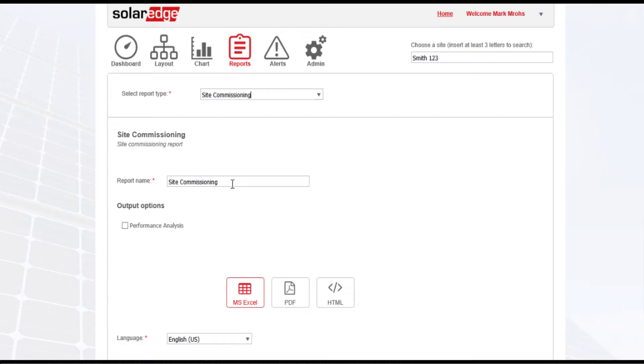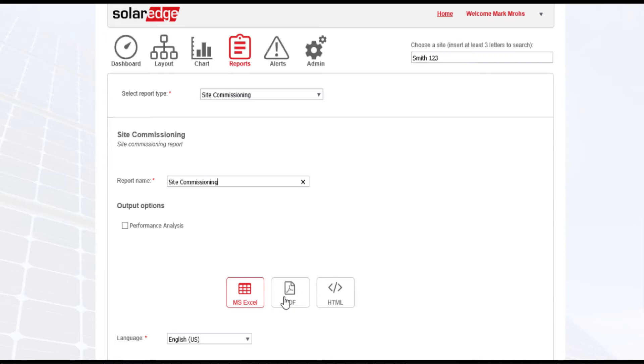We can rename the file if we have a file name that we want to use, standard. And then we have our file types that we can select from, whether it's an Excel file, a PDF, or HTML.